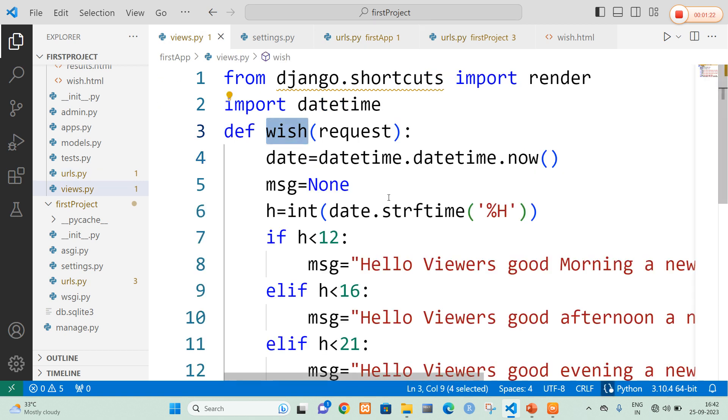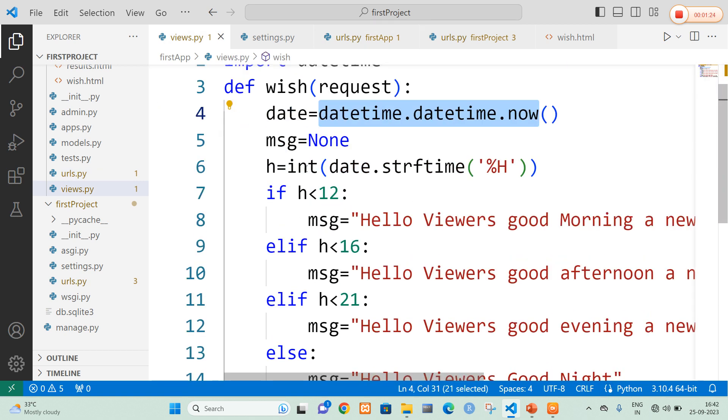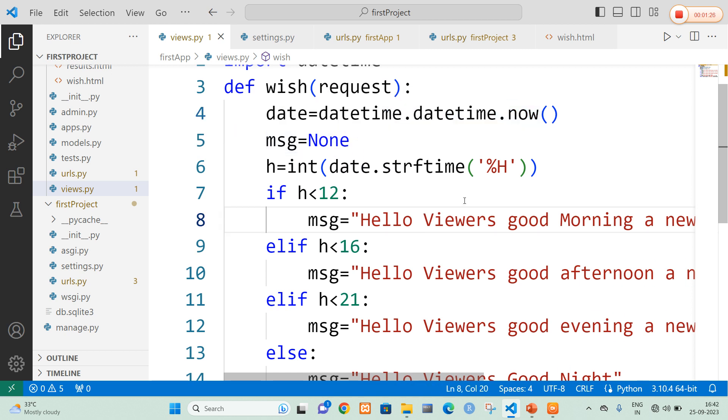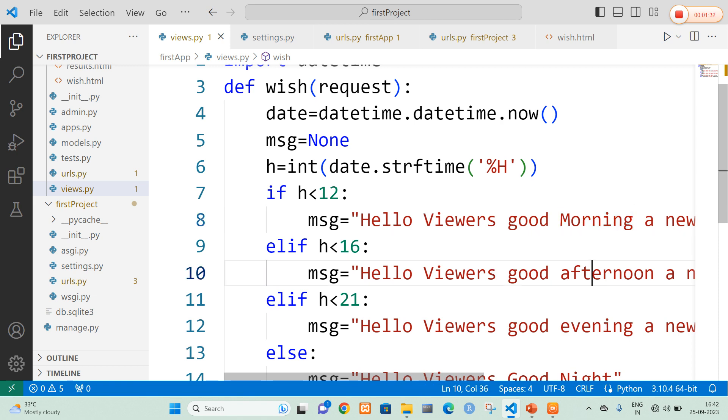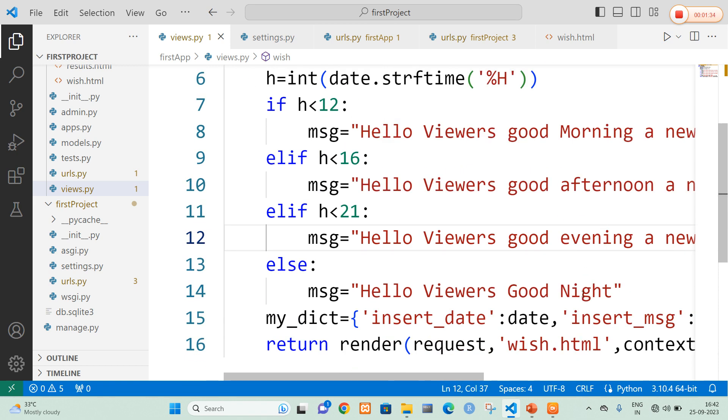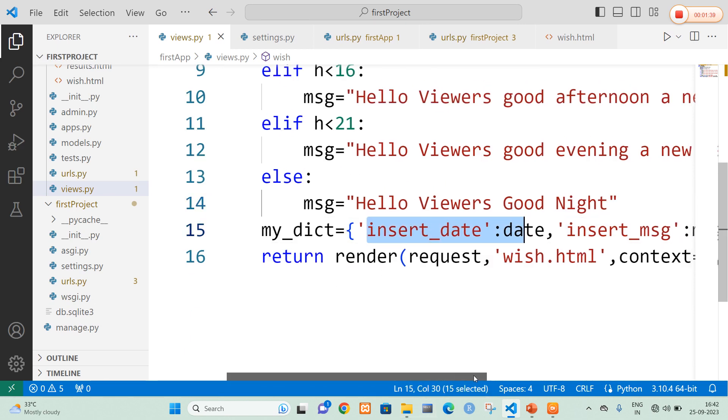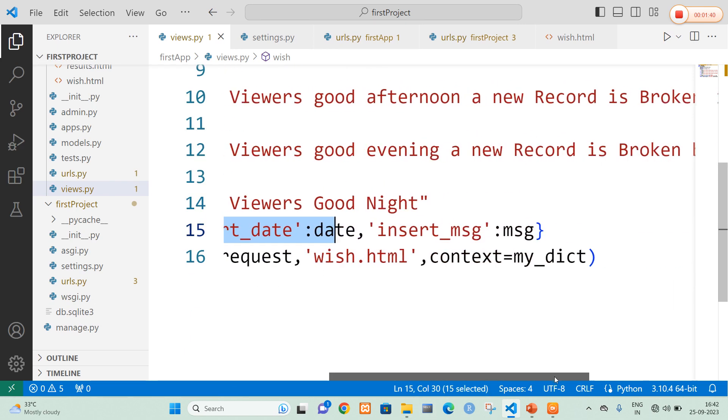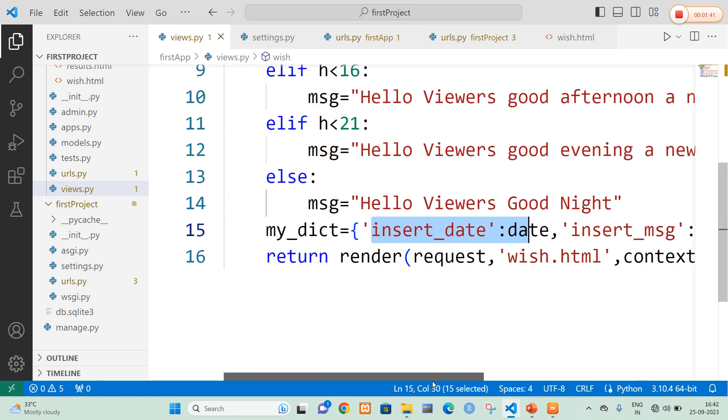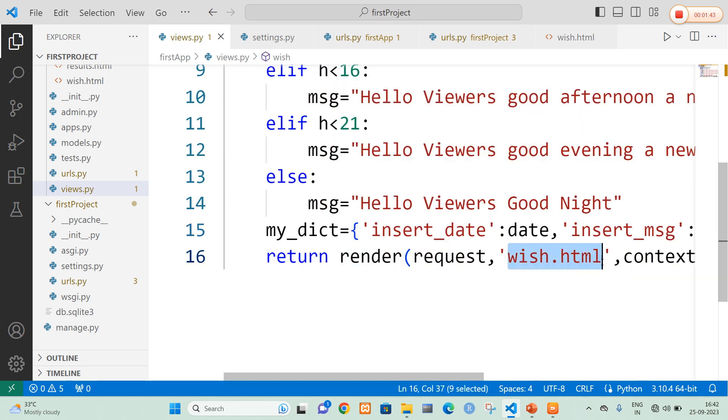In wish, I am going to get the date and time and I am going to send a message. Now I am going to retrieve the time based upon the time I am going to mentioning as good morning, good afternoon and good evening and good night also based upon the time. And I am going to add this to a dictionary which includes the date and also inserting a greeting message. And finally I am forwarding all these to wish.html file.